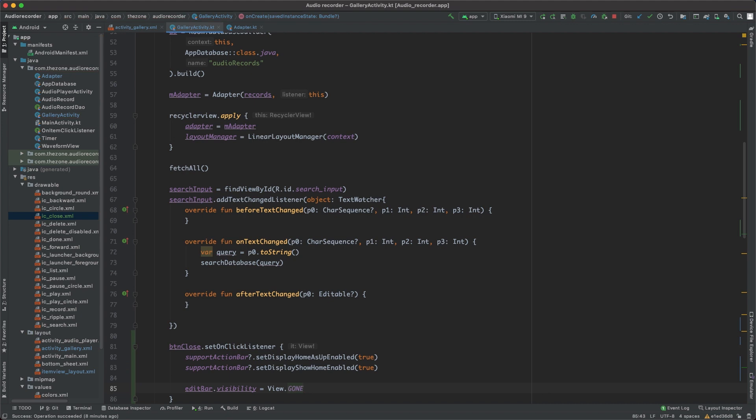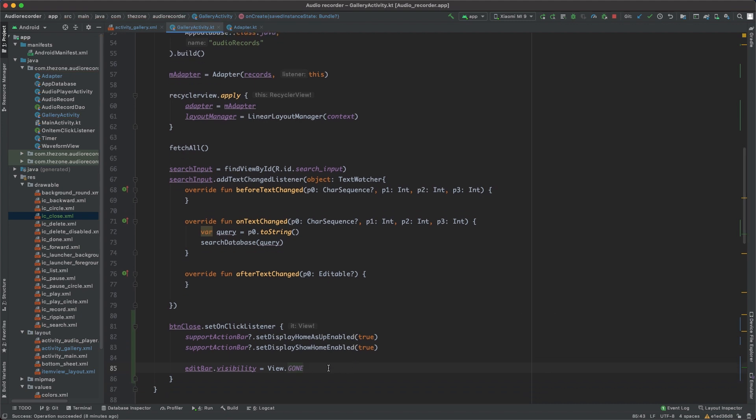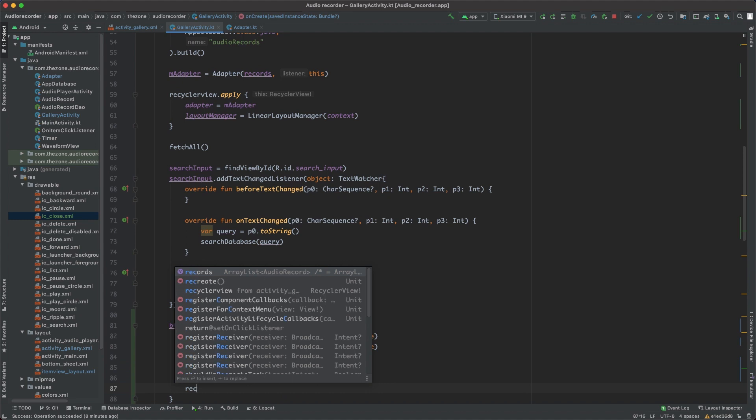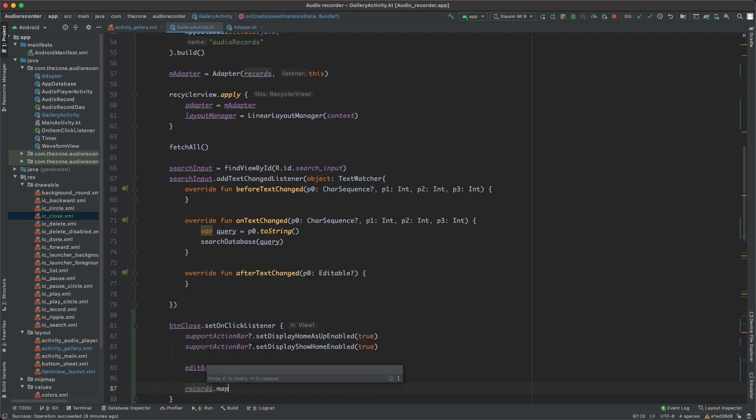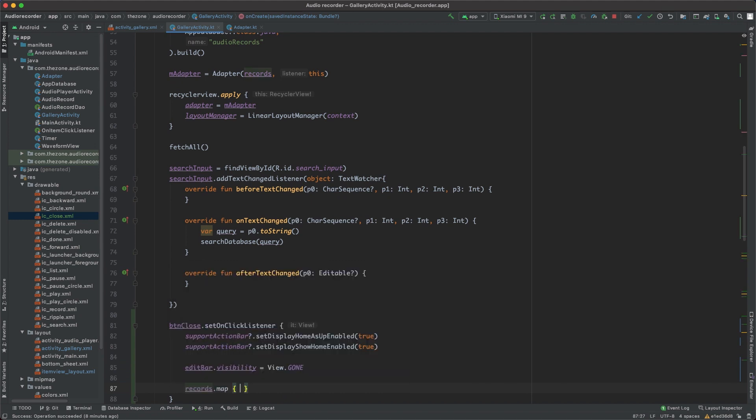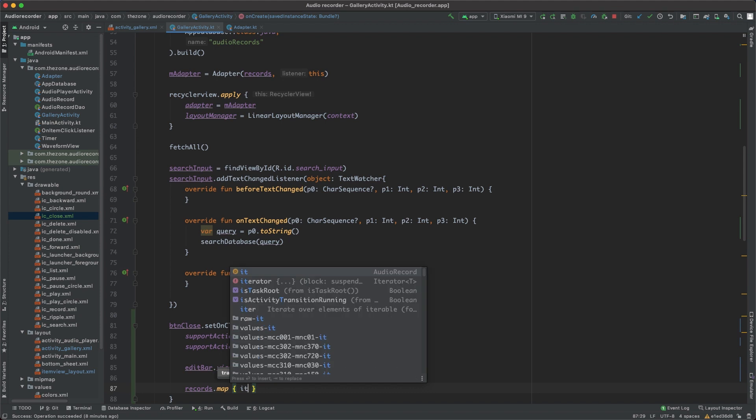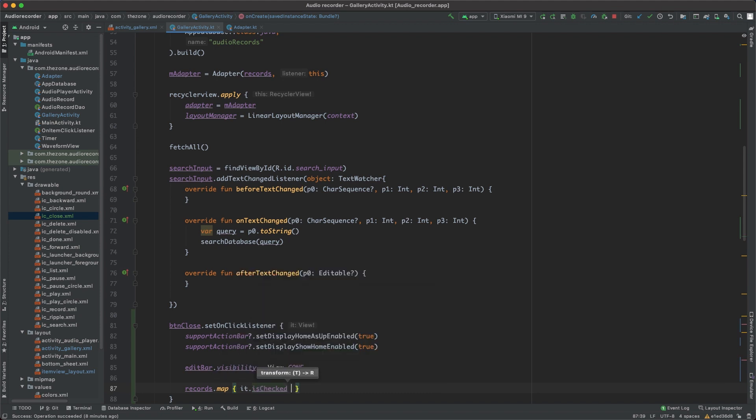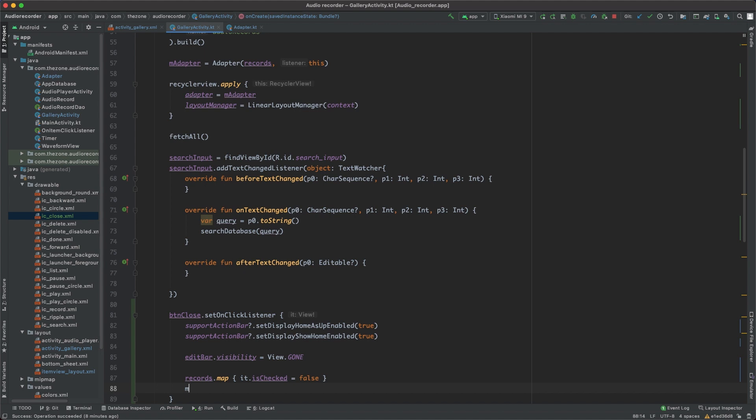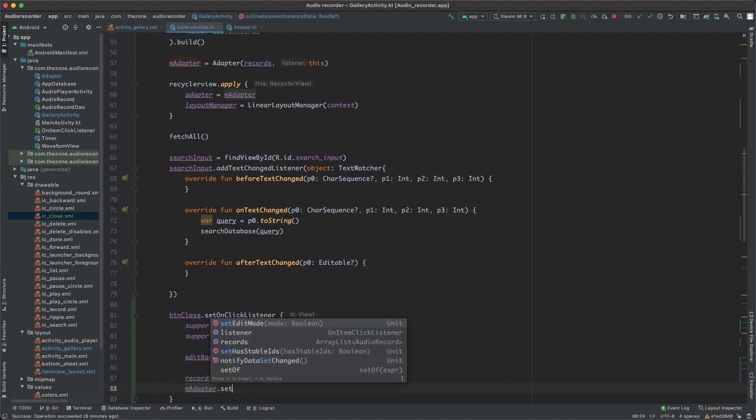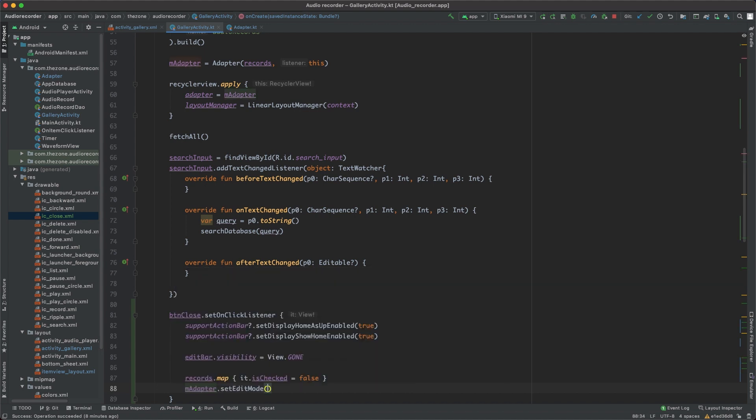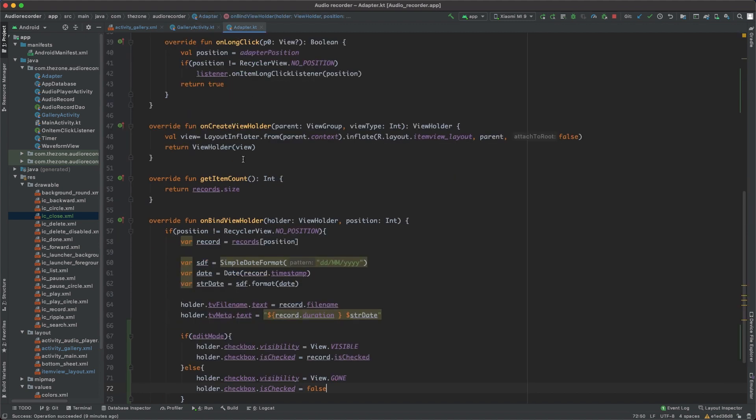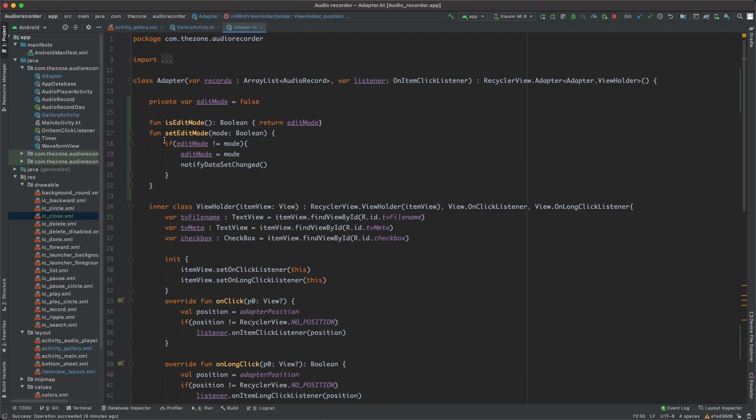But that is not enough, we should uncheck all the check boxes. So records dot map to loop over all the records, which are called it here, and set is checked to false. Then update the adapter with set edit mode to false, which in turn calls this method here, and notify data set changed will update the recycler view.